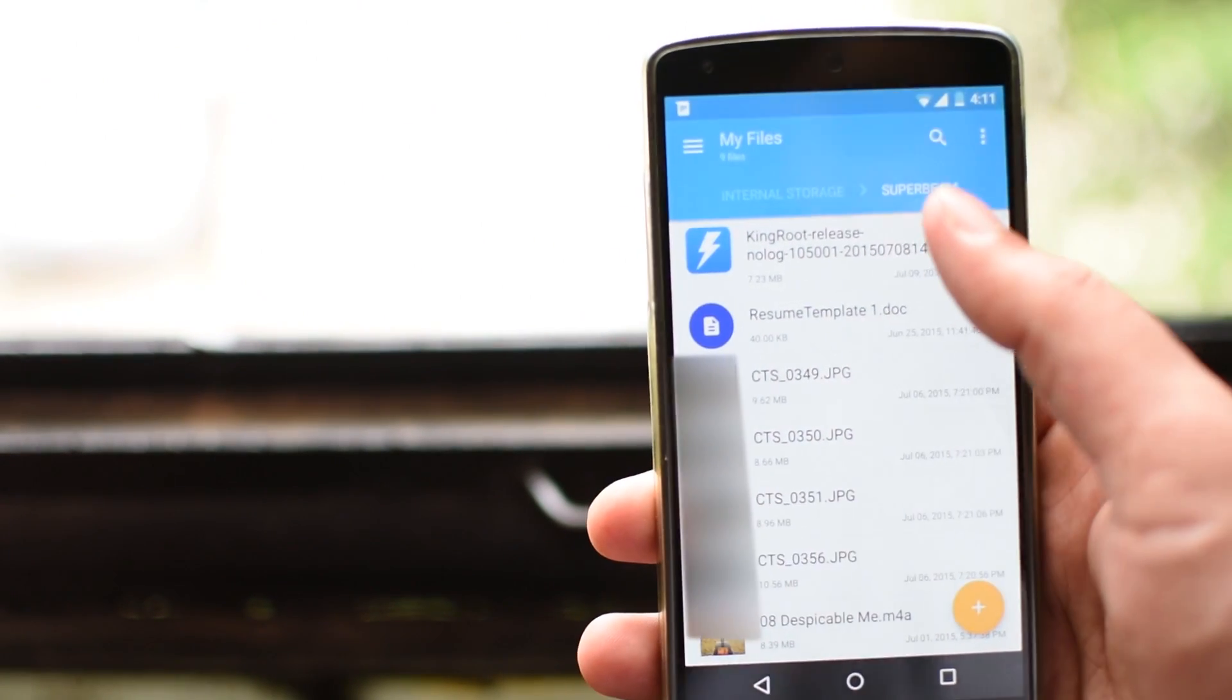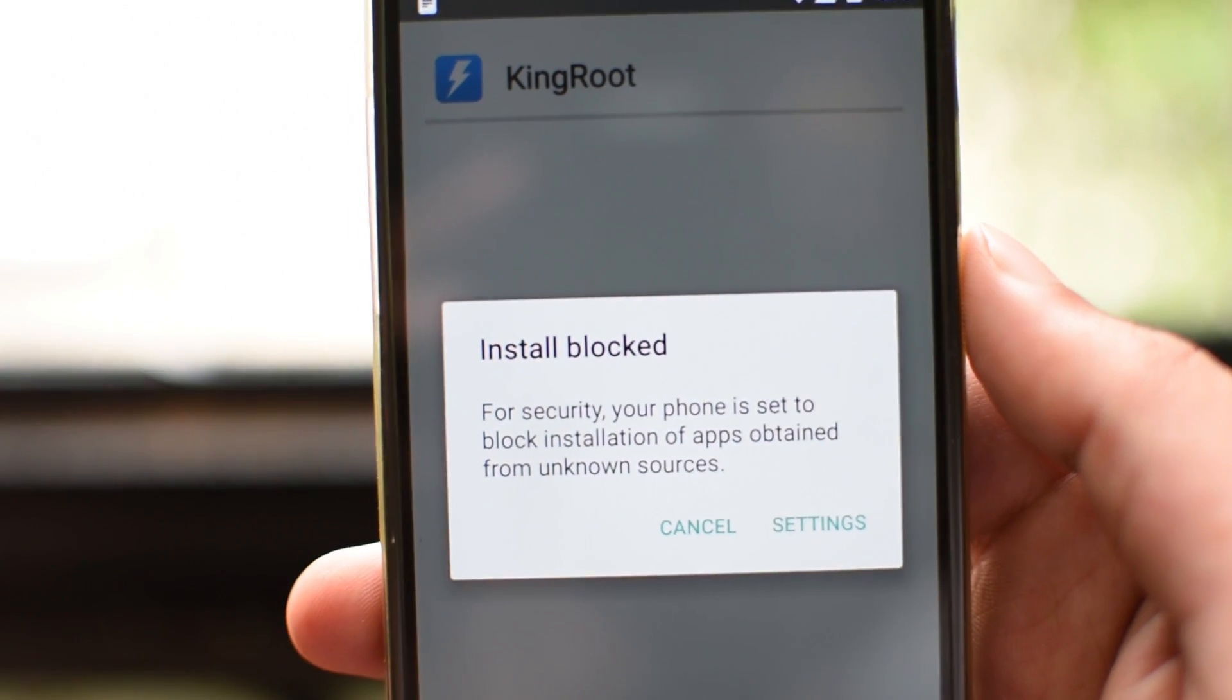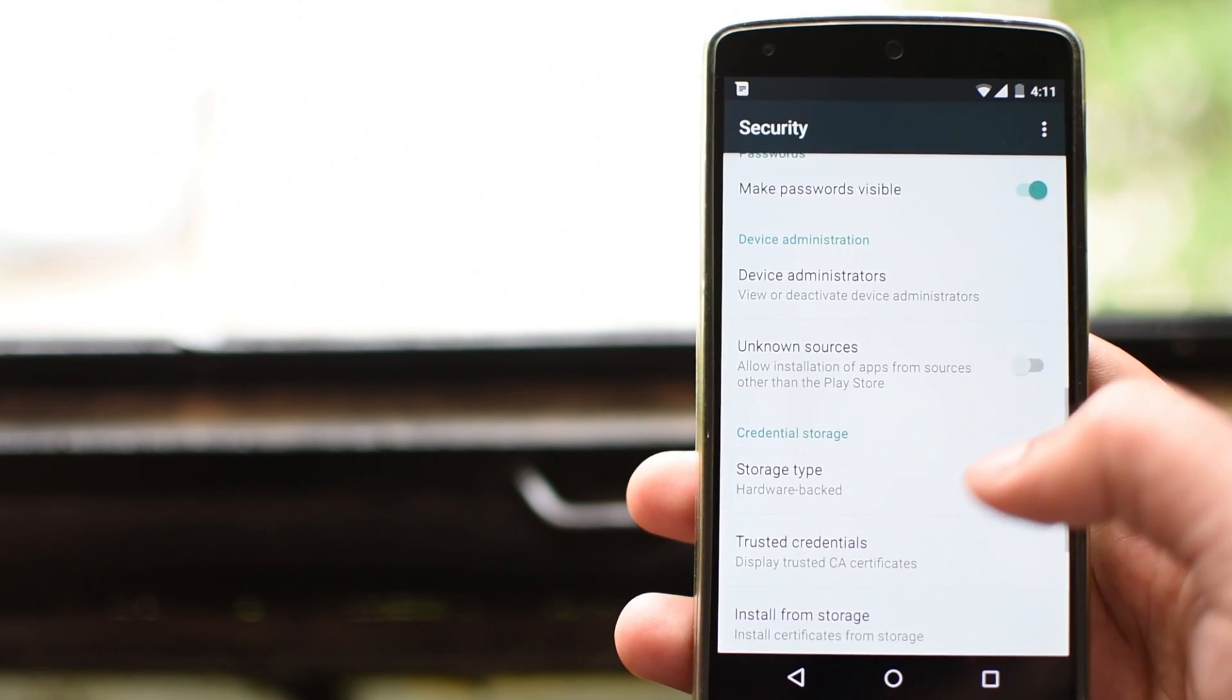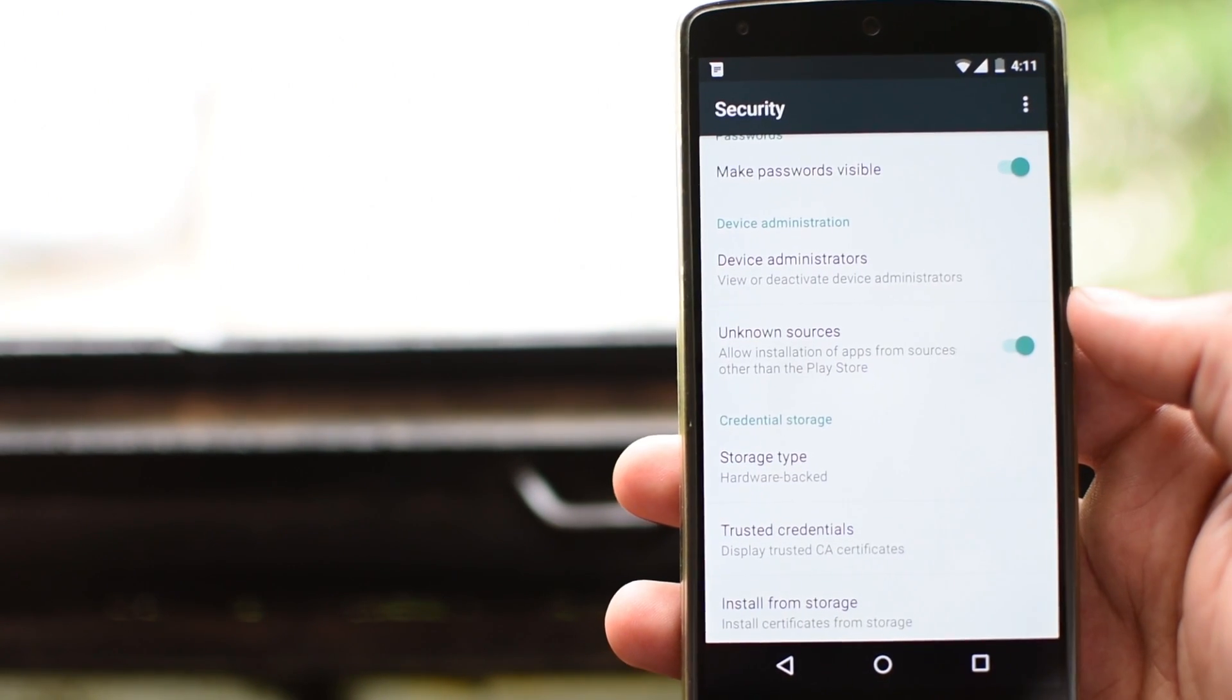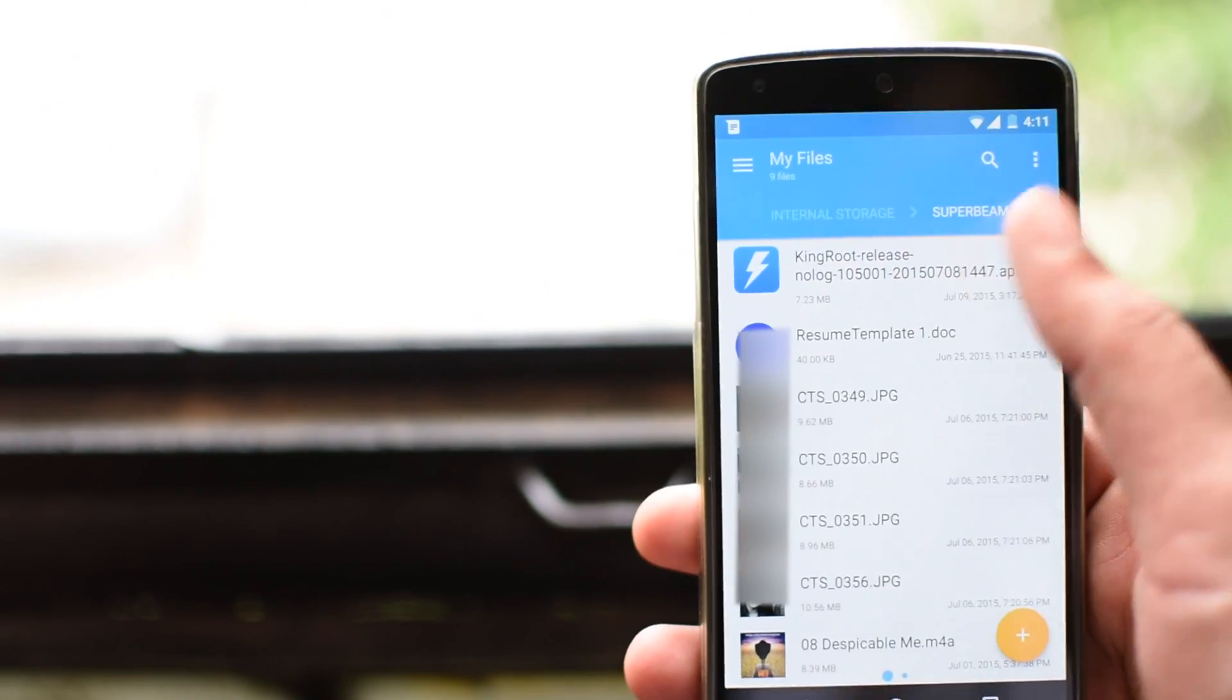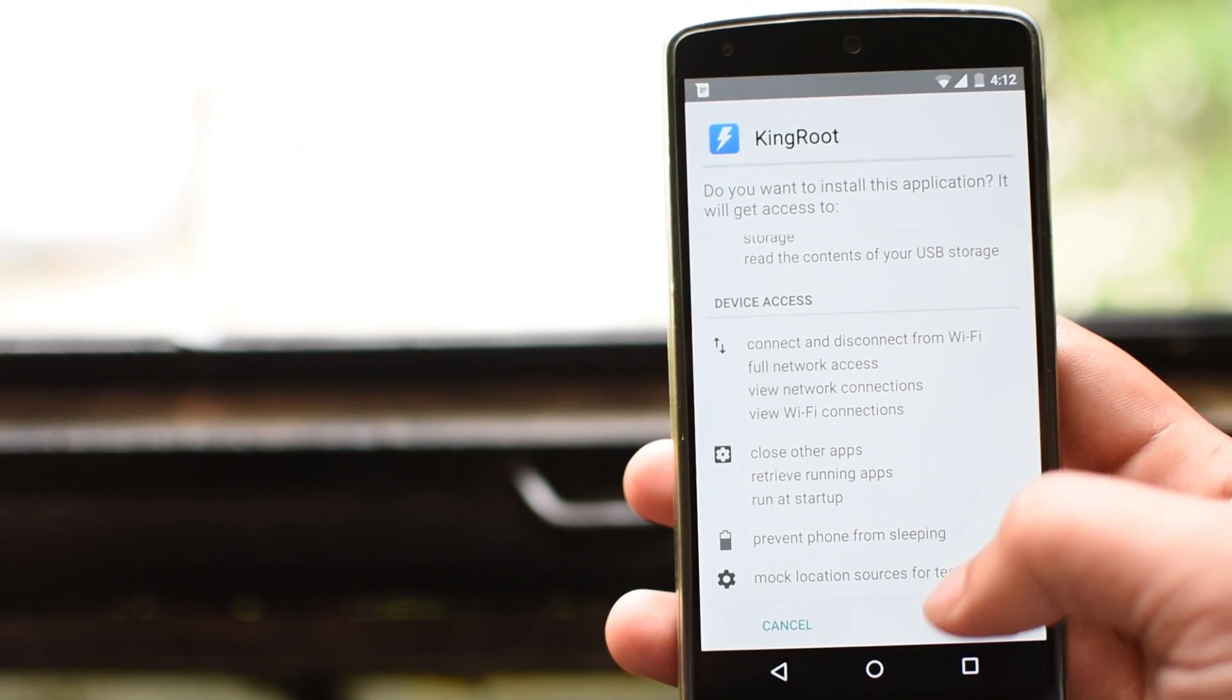Once you have downloaded the file, install it. If you get a security prompt like this, then you need to go to settings and allow installation of apps from unknown sources. Check the unknown sources option. Once you have done that, go back and tap the APK to install it again. And this time you shouldn't face any issues. Click on next and install.